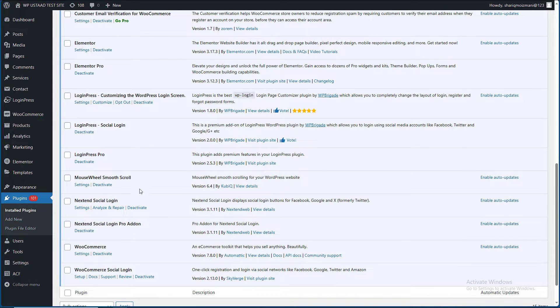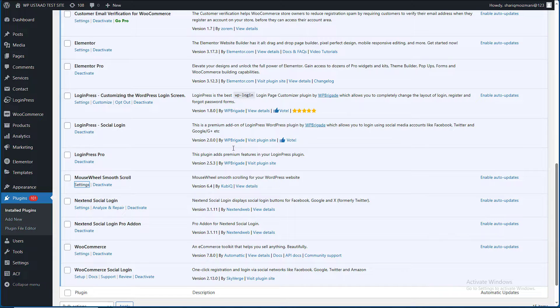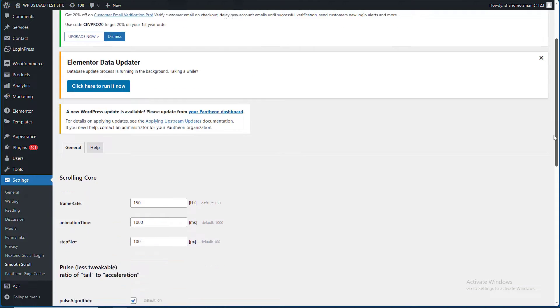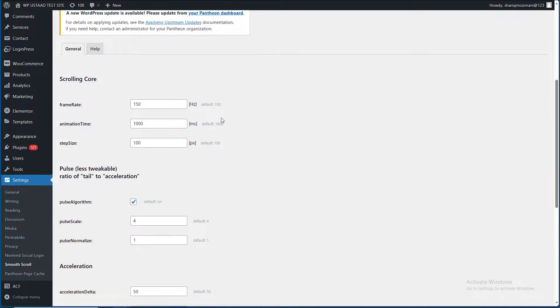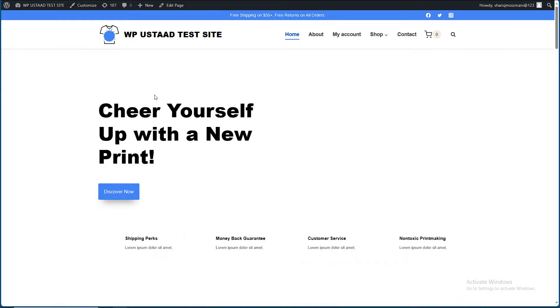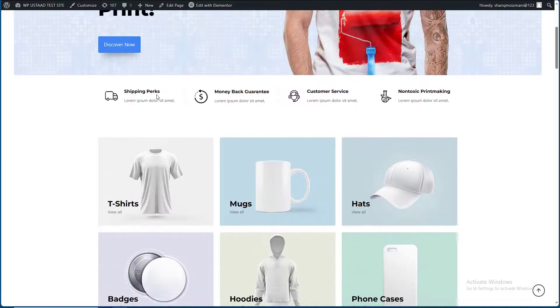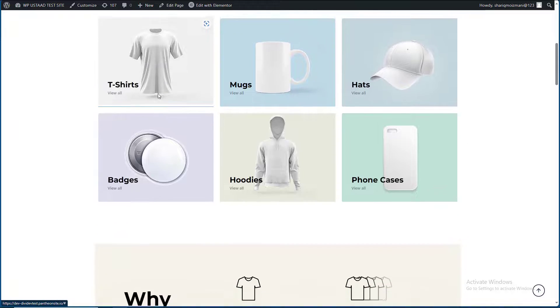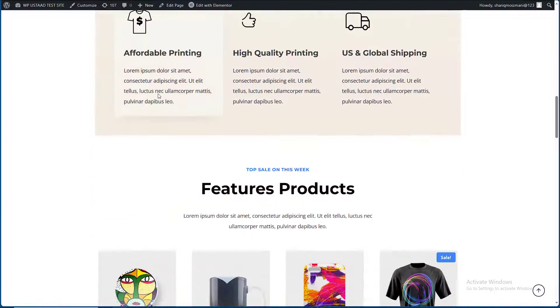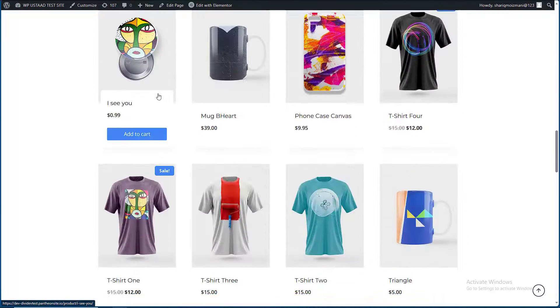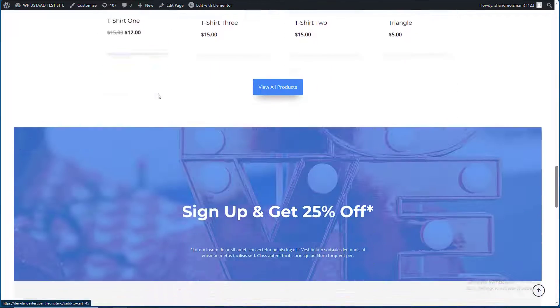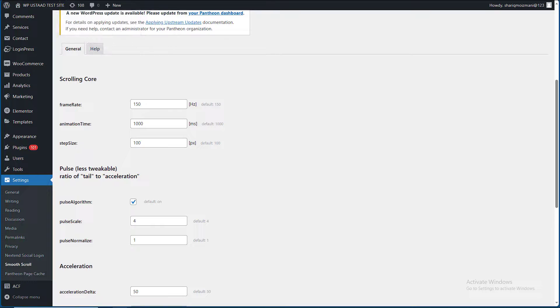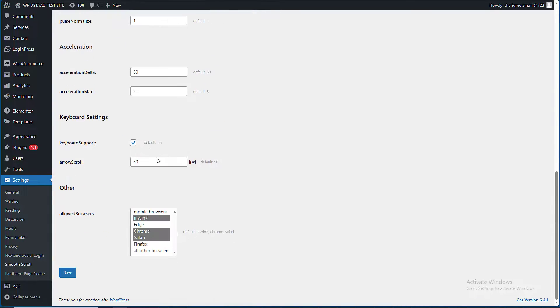Here are the settings. Now I have to check what will be the impact. You can see that I'm scrolling the website. Here it is, looks like animation and there is a delay in the website.